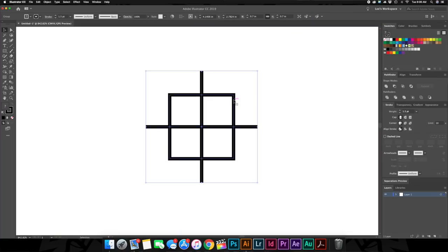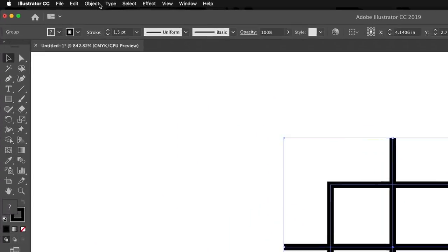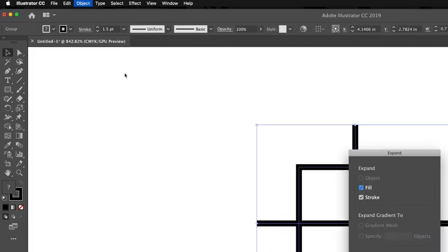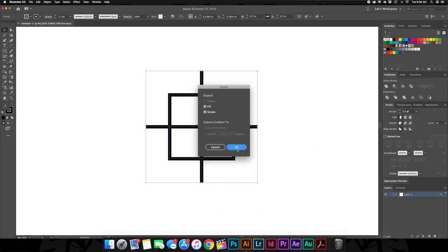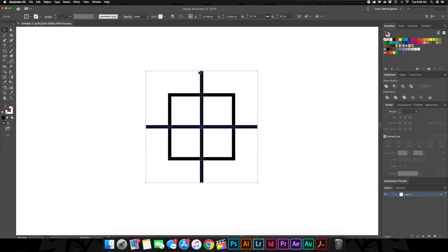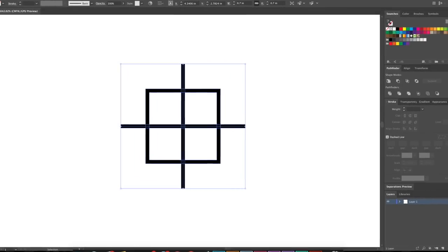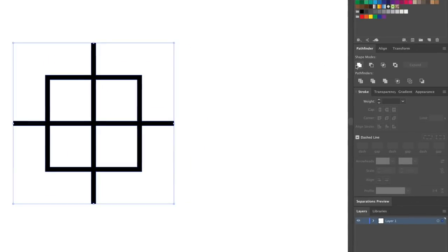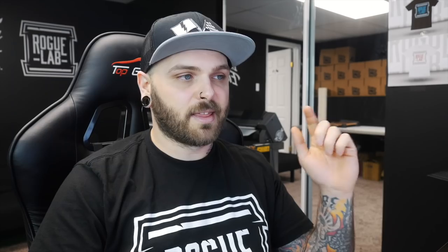So we just want to click on it with our selection tool again. Now it brings up our whole group. Go up to object at the top of the screen, click expand, click OK. Now we've got a bunch of tiny little rectangles essentially. So we want to leave that selected and click on unite in the pathfinder here. And now we've got one solid shape. That is one finished registration mark. You did it.